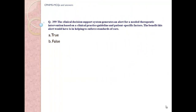Question number 359. The clinical decision support system generates an alert for needed therapeutic intervention based on clinical practice guidelines and patient-specific factors. The benefit this alert would have is in helping to enforce a standard of care. A) True. B) False.